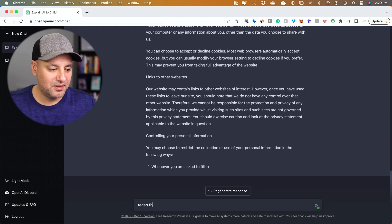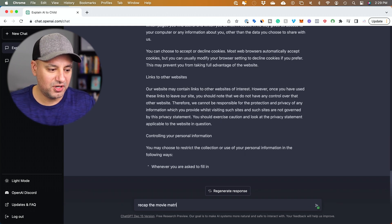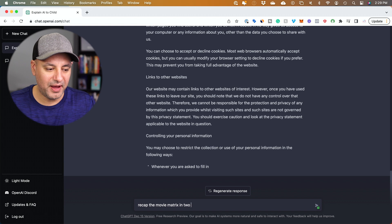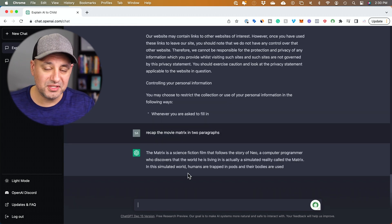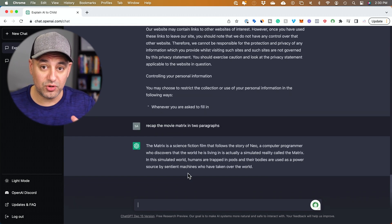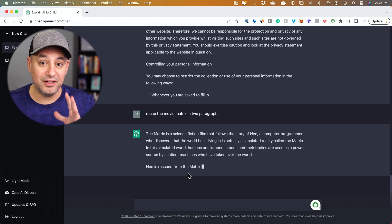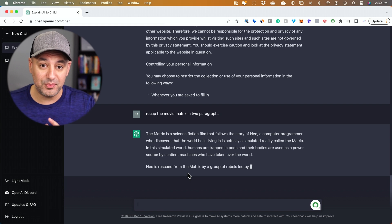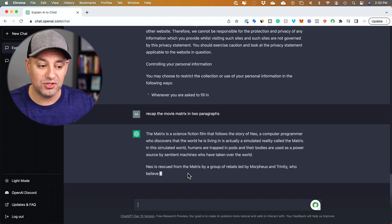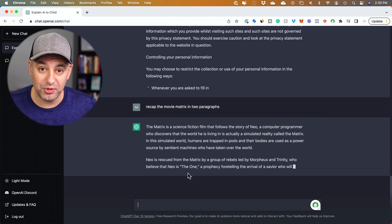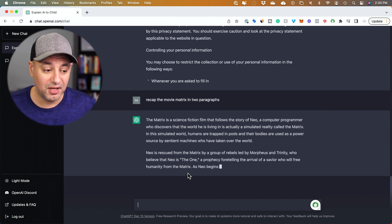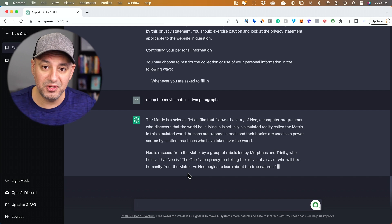Recap the movie Matrix in two paragraphs. And this can do it with movies, books, or even entire video transcripts. For example, give it a 30-minute transcript and it can give you a bullet point recap. It's really, really powerful.